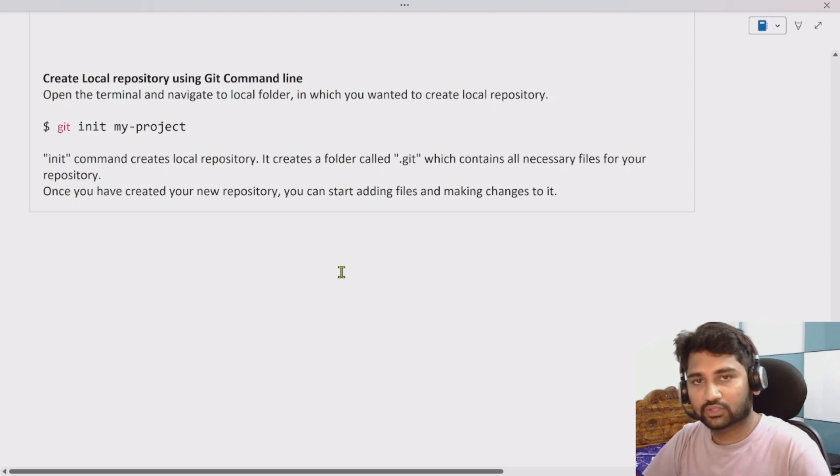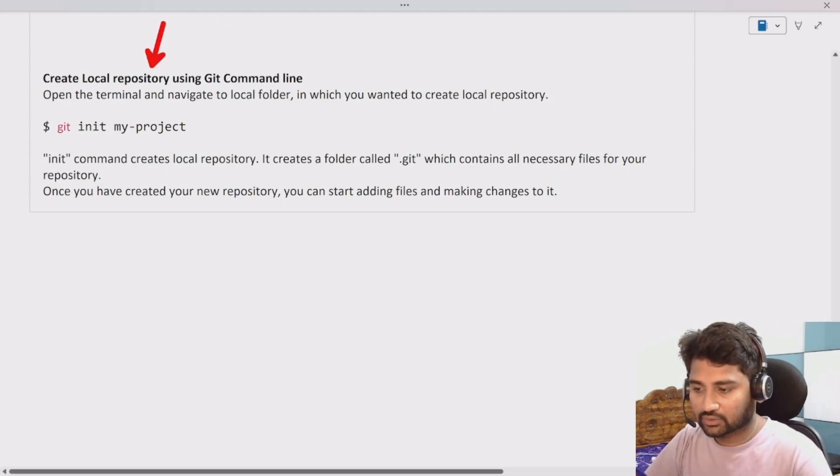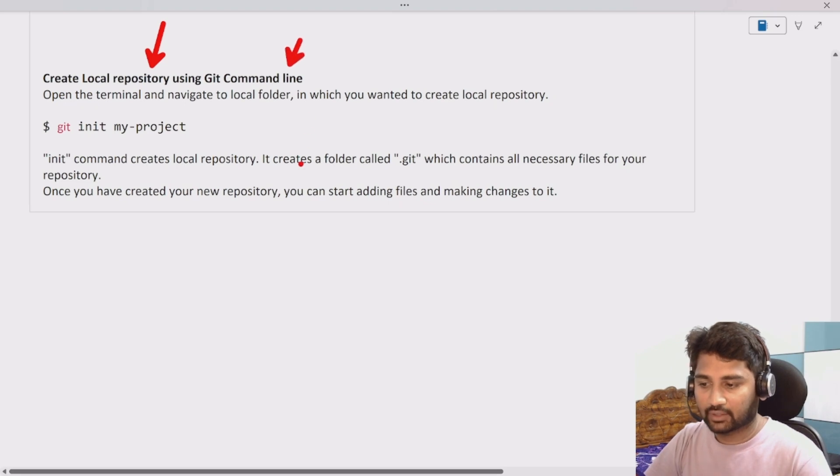This video we will be focusing on how we can create the local repository using the git command line.